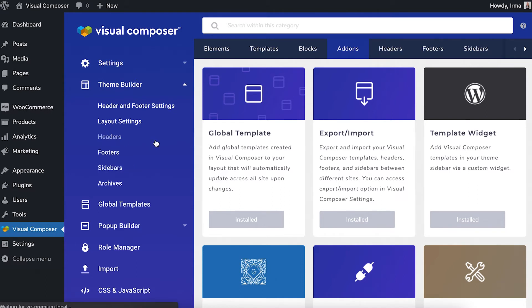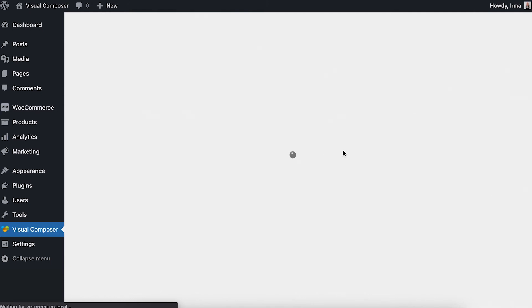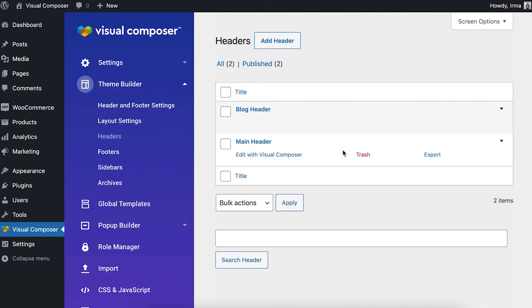If we take headers as an example, you'll see all of your created headers in this list and can export them by clicking on export.